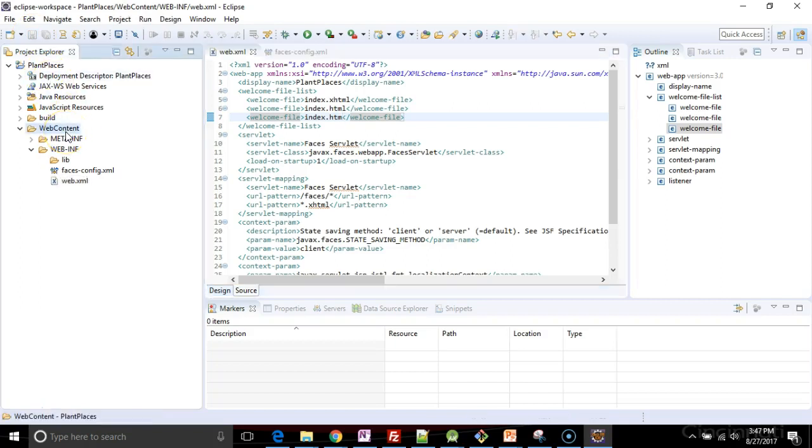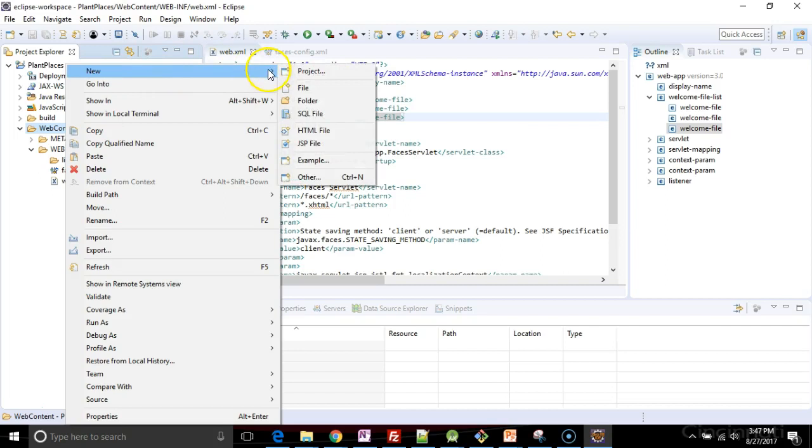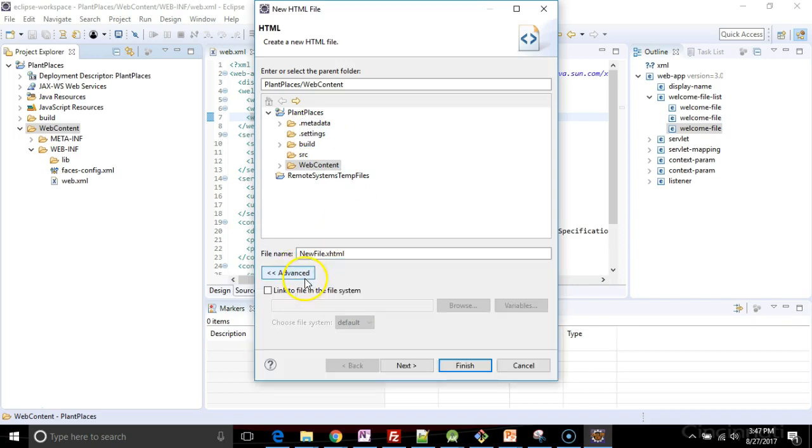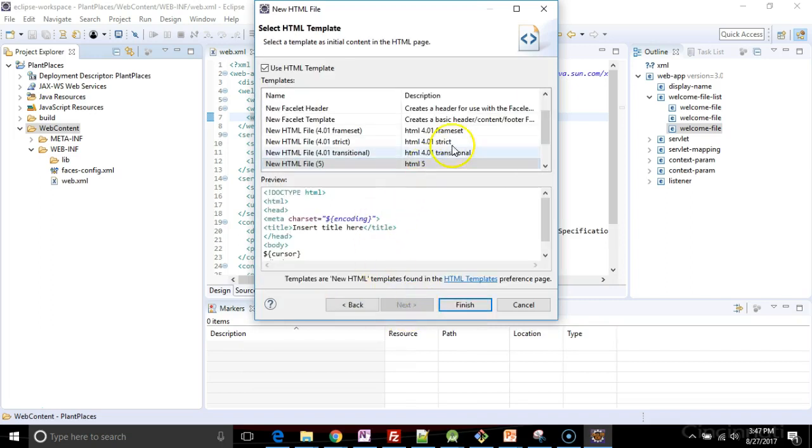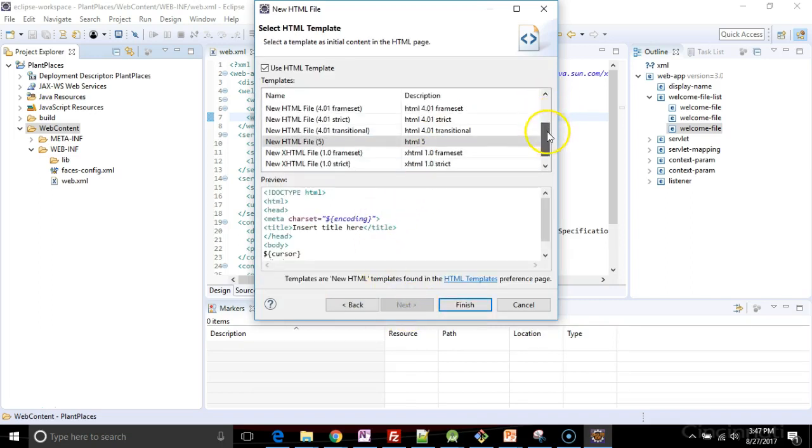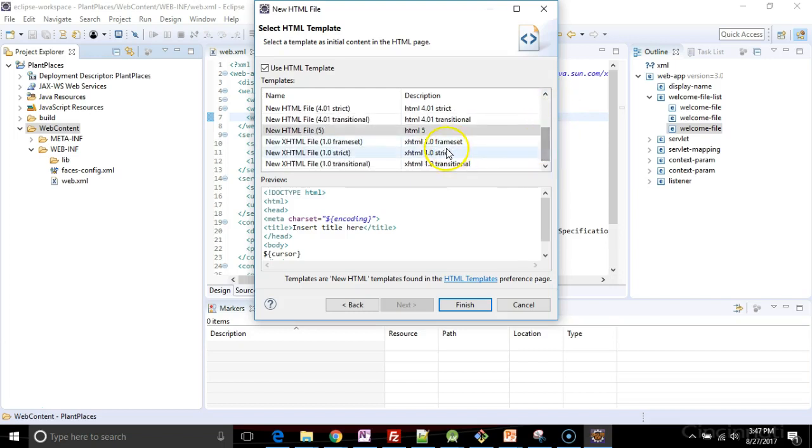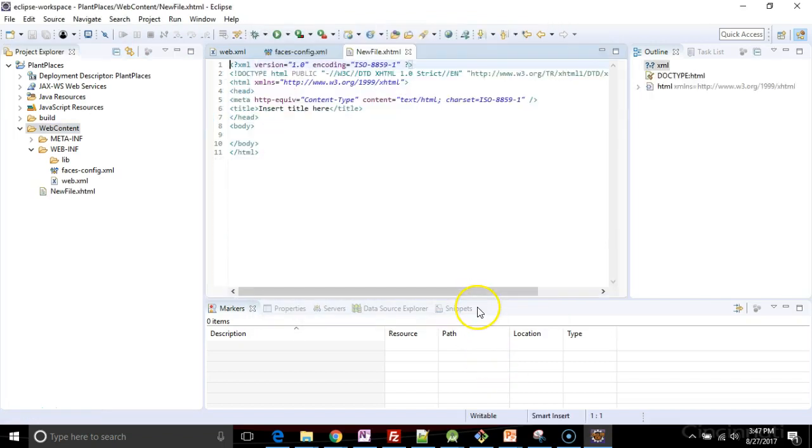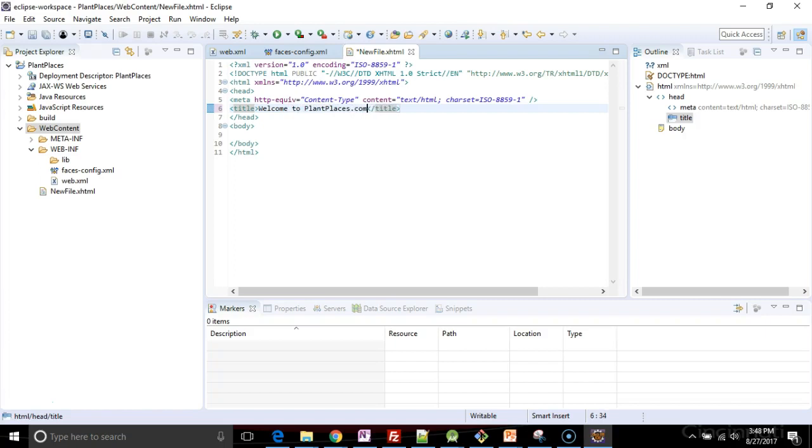and I want to test this out quickly, so I'm going to just do a quick and dirty XHTML file. And sure, we'll keep it under web content, and XHTML, advanced, nothing there that I want. So next, let's see, we will go with XHTML strict. How about that? That'll work, just like so, and finish. And I'll say welcome to plantplaces.com again.